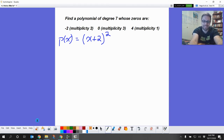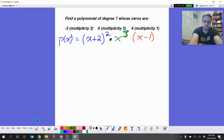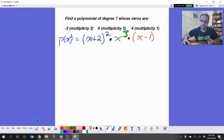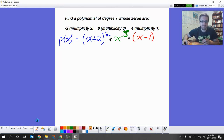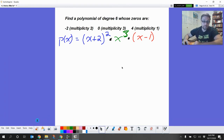Next, zero with multiplicity three — I could write (x minus zero) cubed but I'll just write x cubed. Then four with multiplicity one gives (x minus four), and you don't write an exponent of one. These multiplied together should give a polynomial of degree six — I had a minor typo in the directions, this should be degree six, not seven.